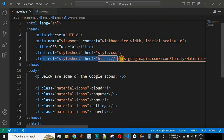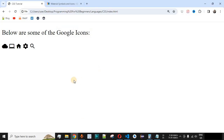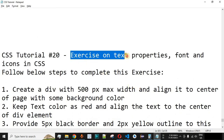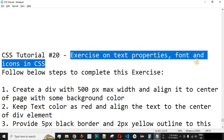In this way, you can easily include Google Icons on your HTML page just by including the Google Fonts link in the head section. Please comment below whether you learned something from this video, like and subscribe for upcoming videos. The next video will cover an exercise on text properties, fonts, and icons in CSS.